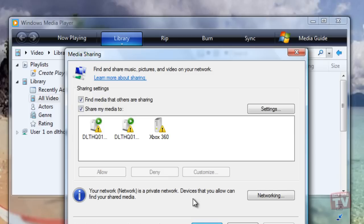In the list of devices, below the Share My Media To checkbox, select a device.